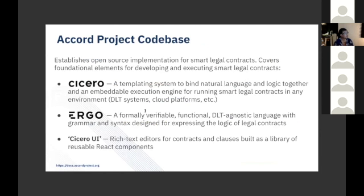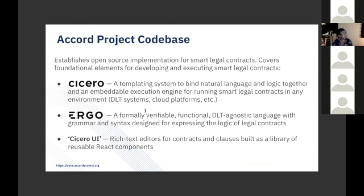The major projects that we run are Cicero, which is our templating system. This is all about how do you bind natural language via data models to computable code. And Ergo is a domain specific language that we've built. It's formally verifiable, it's a functional language, it's blockchain agnostic, and at the moment compiles to either Java or JavaScript for execution.